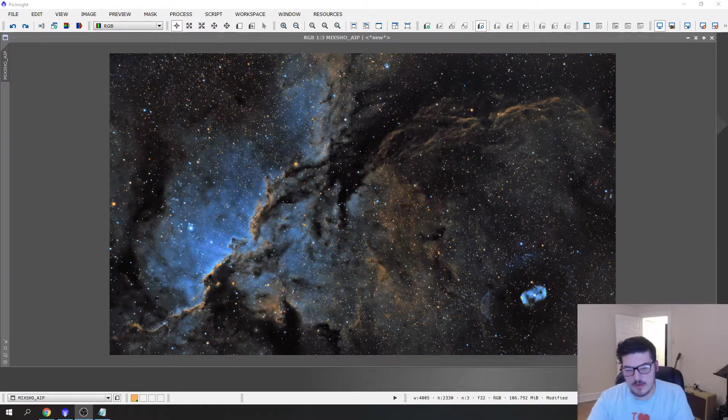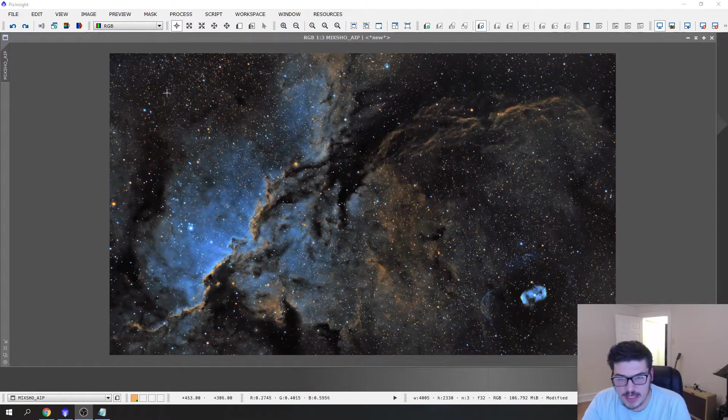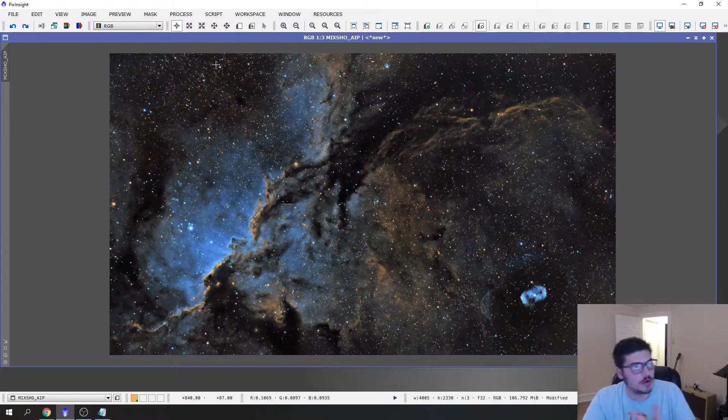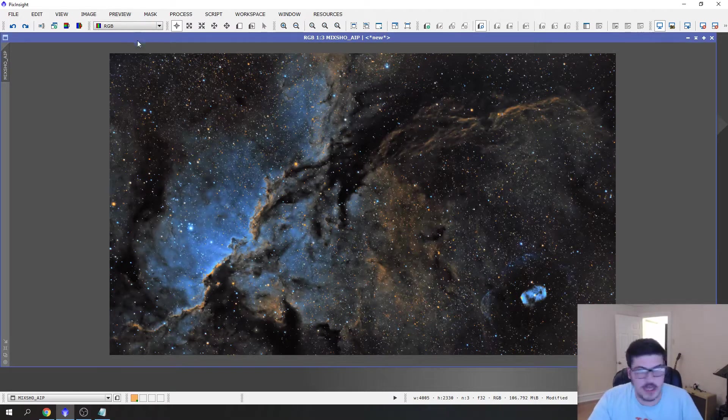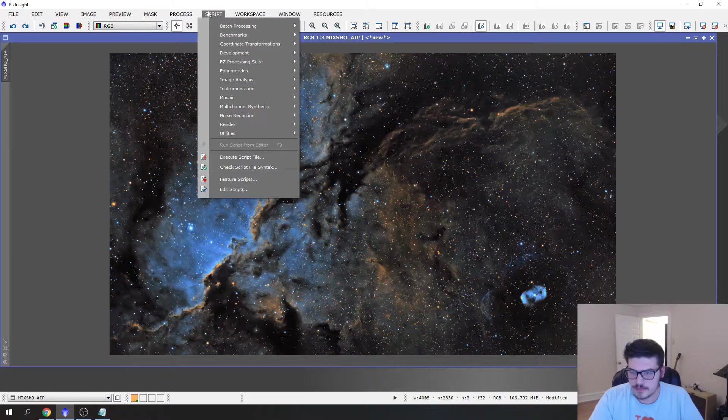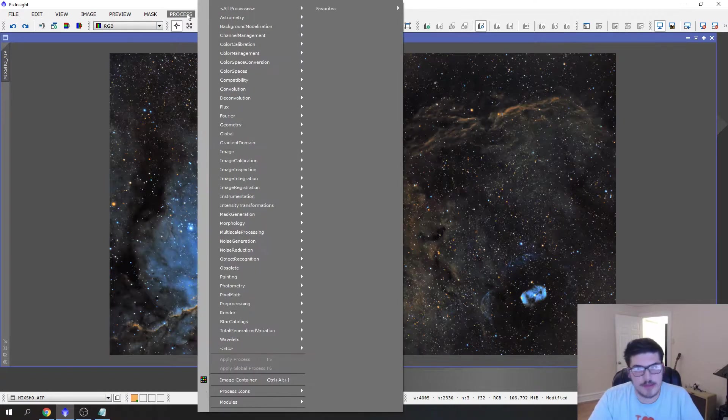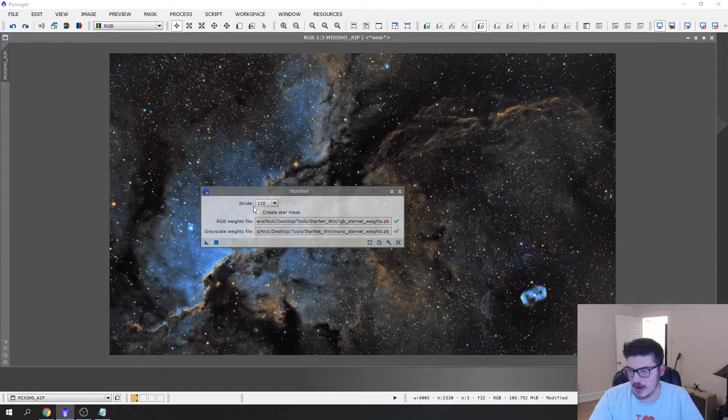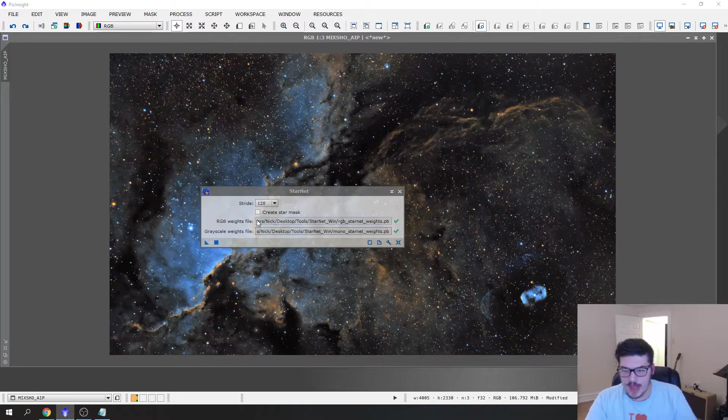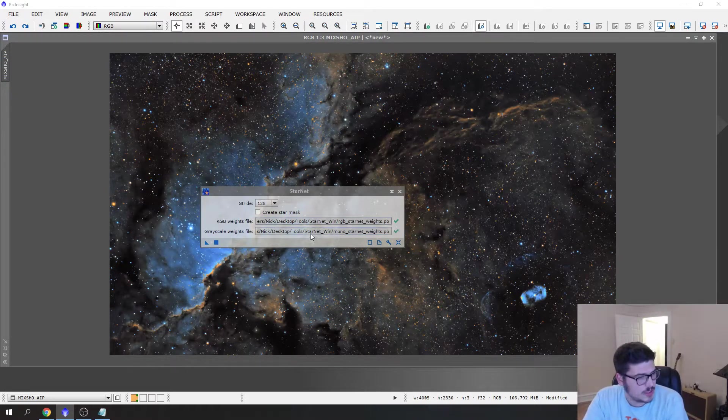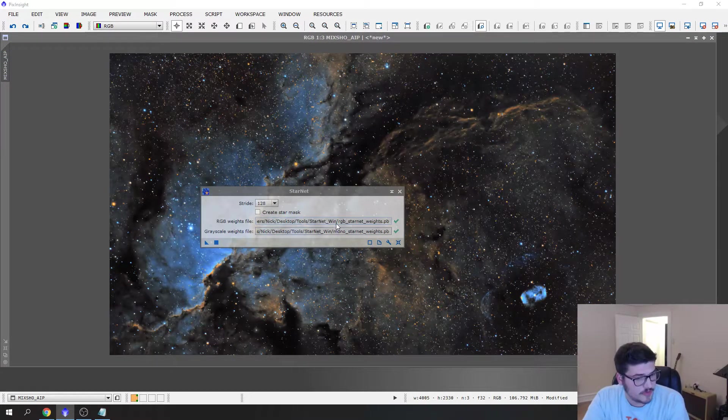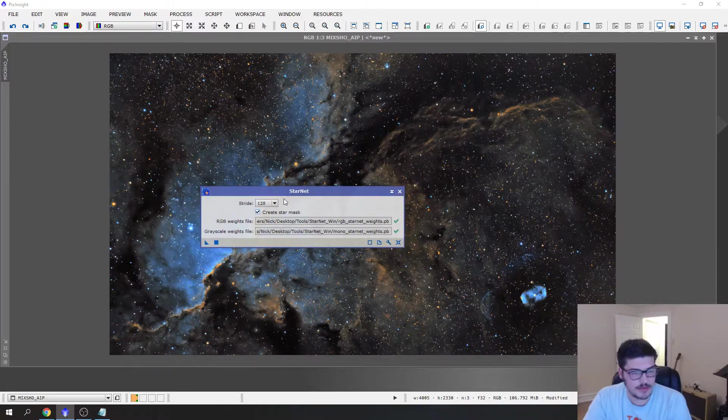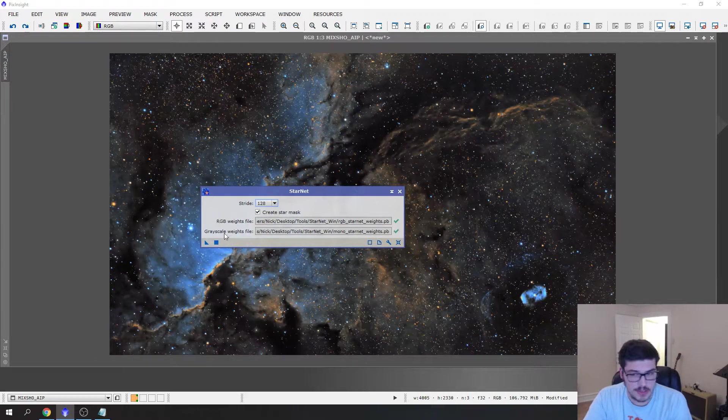The easiest way to get to this after a finalized image or close to final image like this is to go to Process, All Processes, Starnet. These two Starnet weights you would need to get off of PixInsight's website. I always create a star mask. Stride 128 I think is the best you can use.